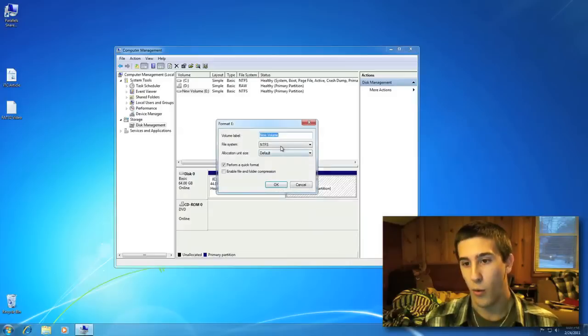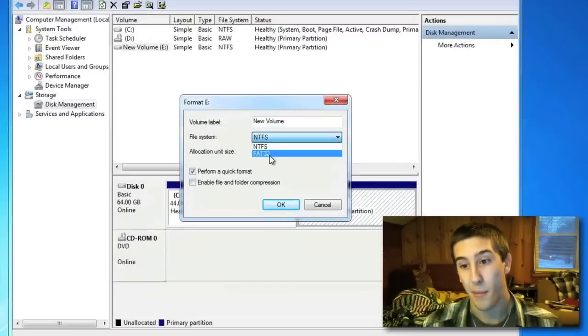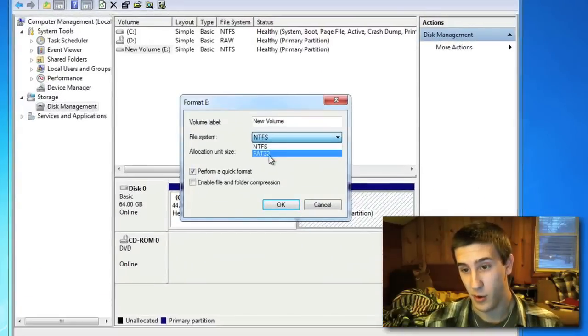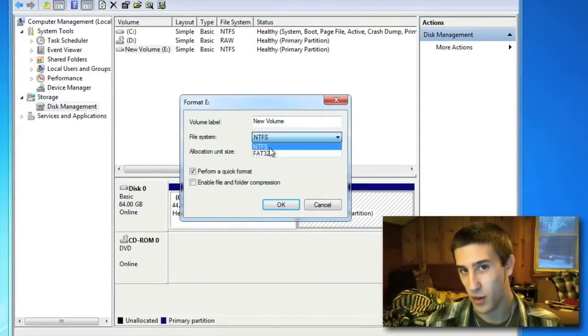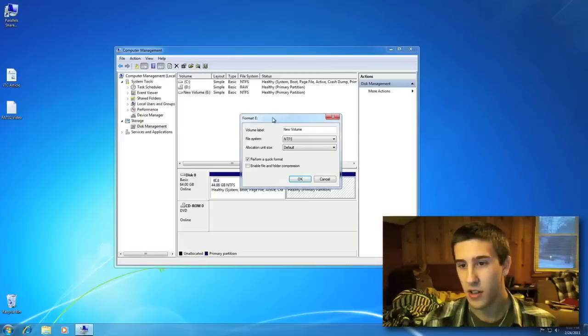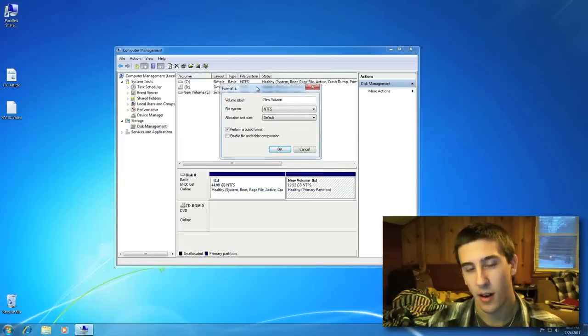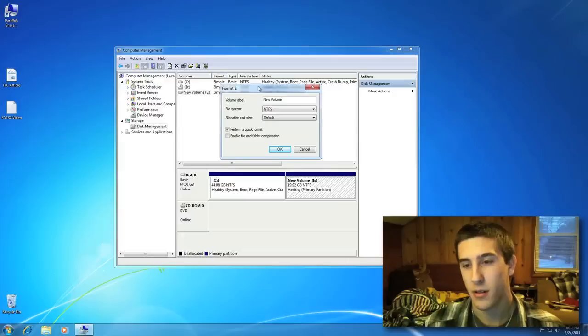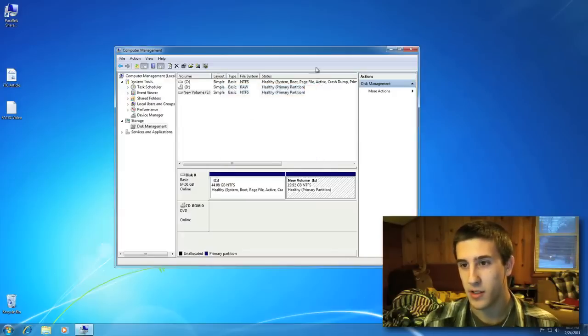And then you go to Format. Now, if this is an external hard drive, FAT32 will not be here. It just gives you either NTFS or XFAT, which still won't work. So there's a command prompt command that I'll show you guys.